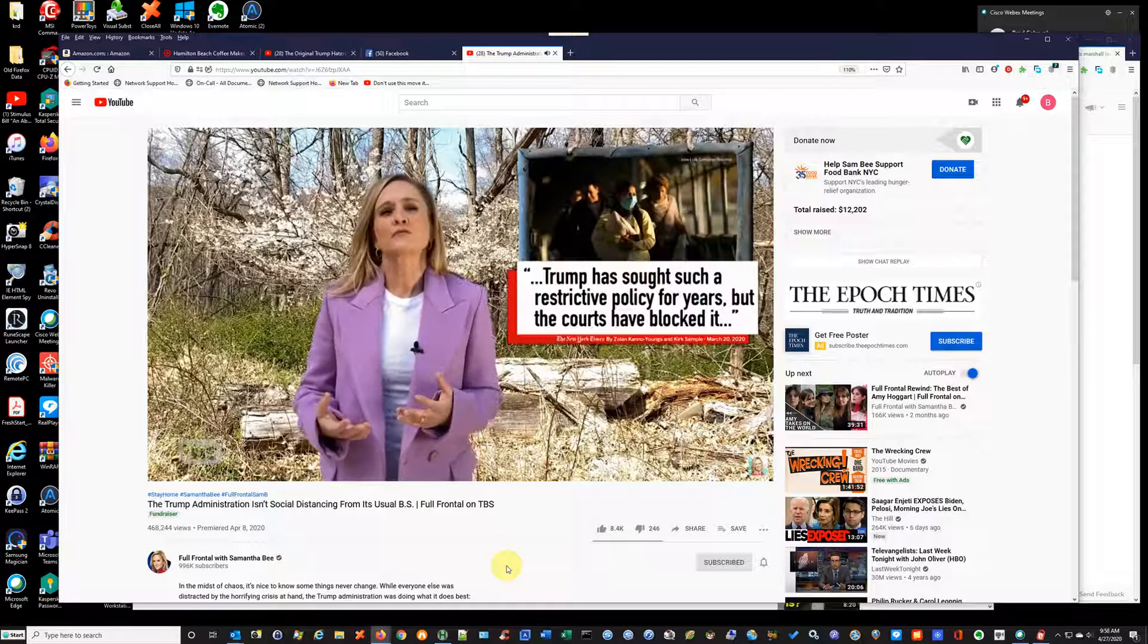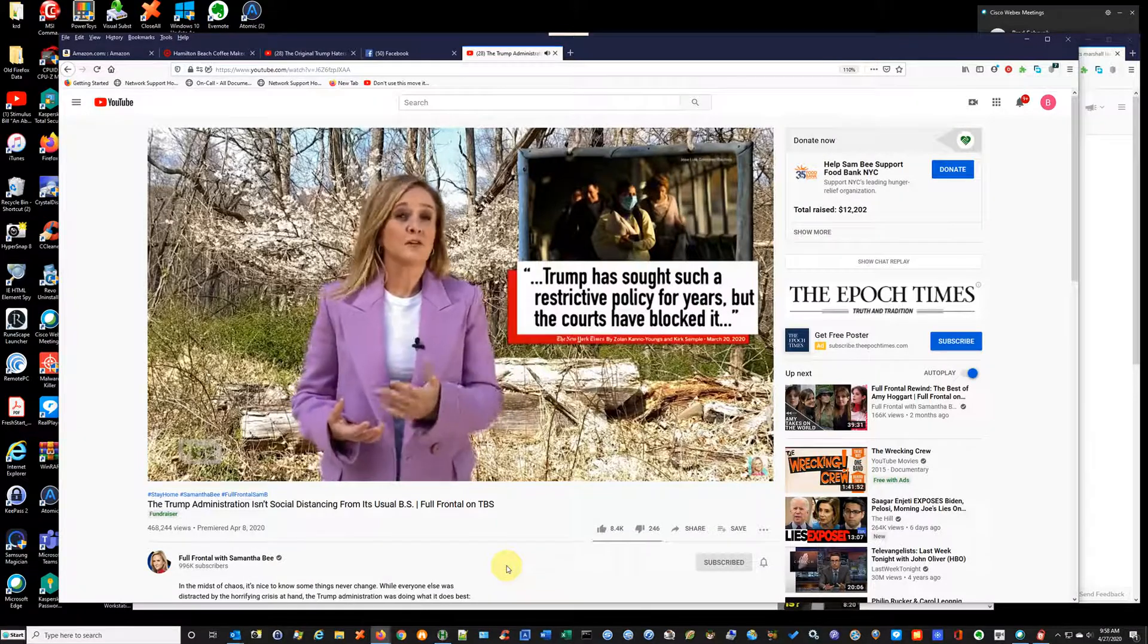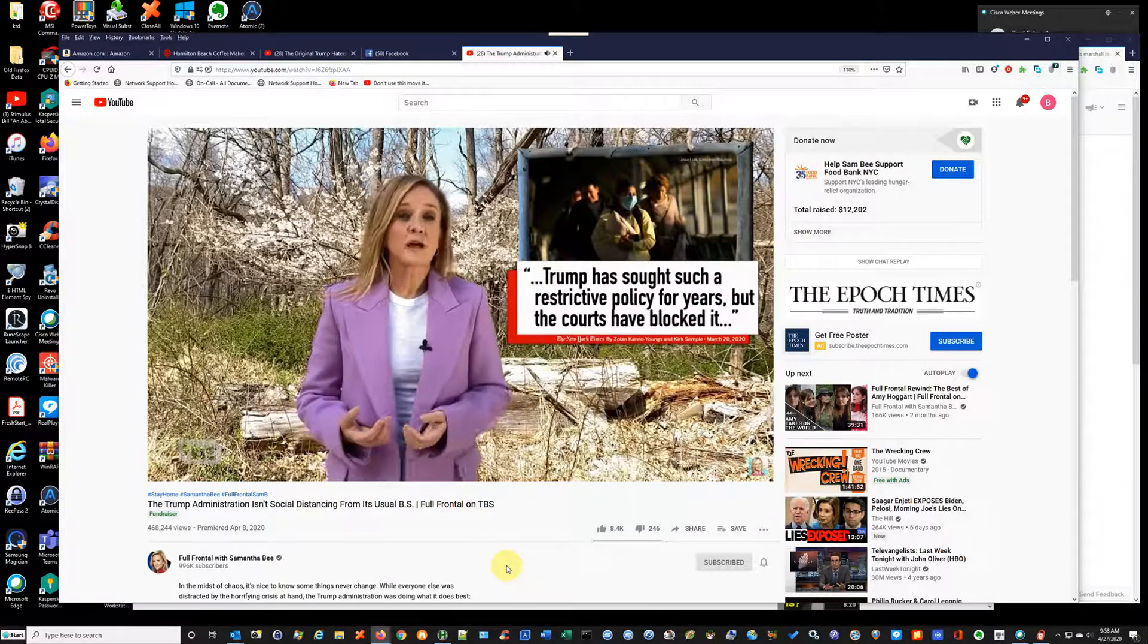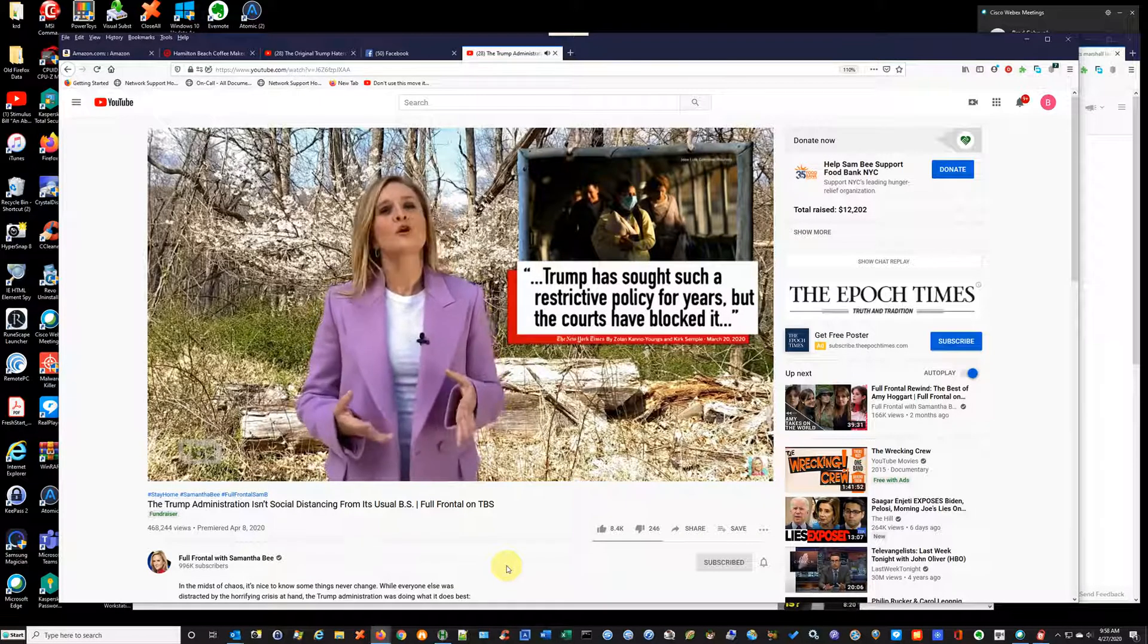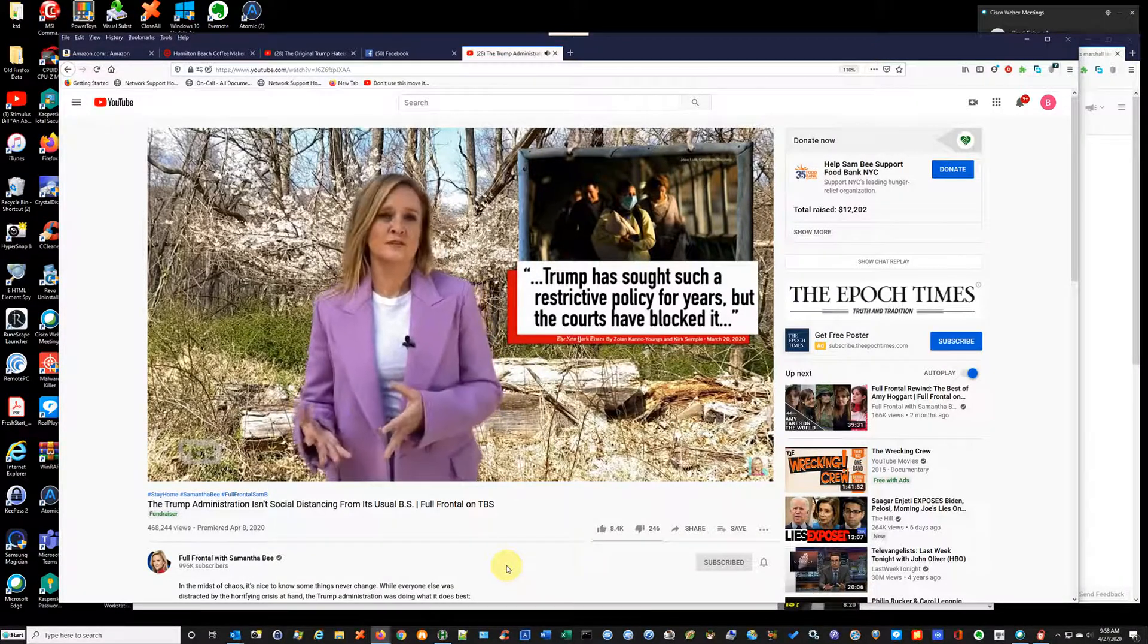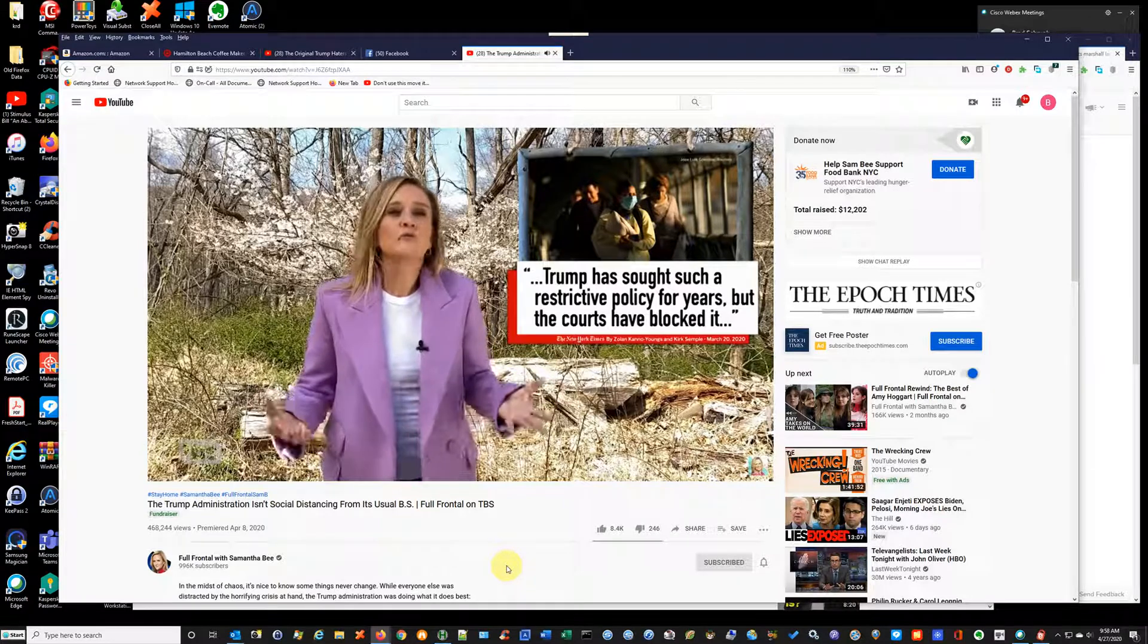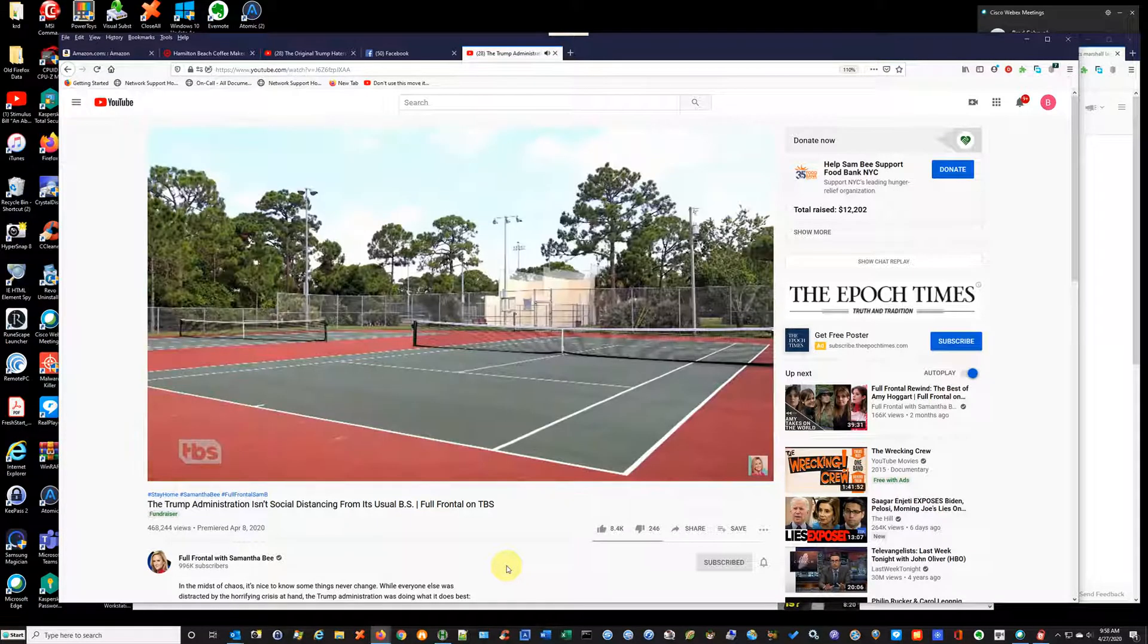Trump has sought this kind of restrictive policy for years. The courts have blocked it as unconstitutional, but the coronavirus overruled those courts, just like it overruled basketball courts and tennis courts.